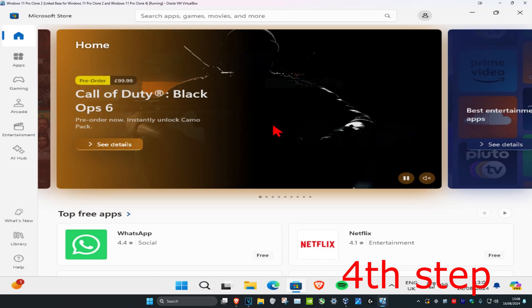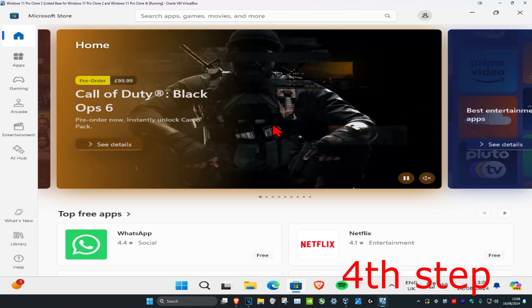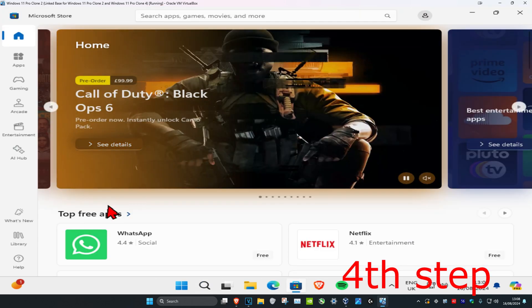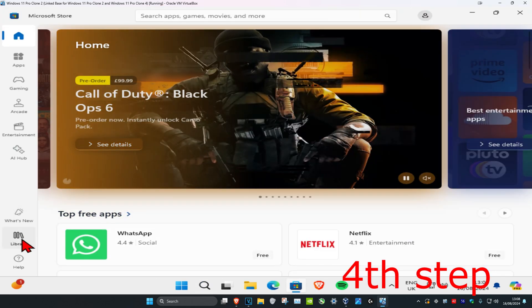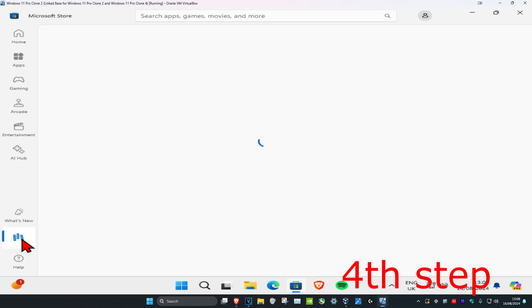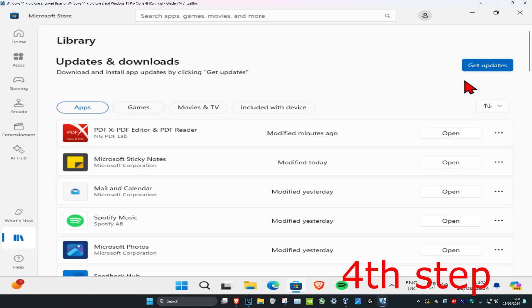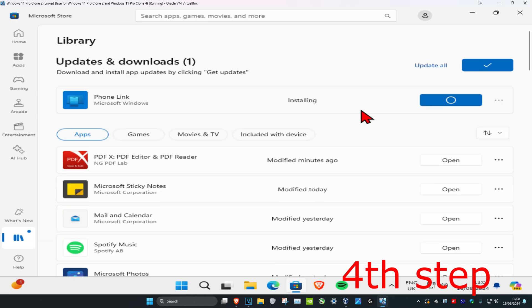If you're using a PDF reader that you got from the Microsoft Store, then in the bottom left, you're going to click on library. And then you're going to click on get updates. And if anything needs to update, then it'll tell you. And it'll update it for you.